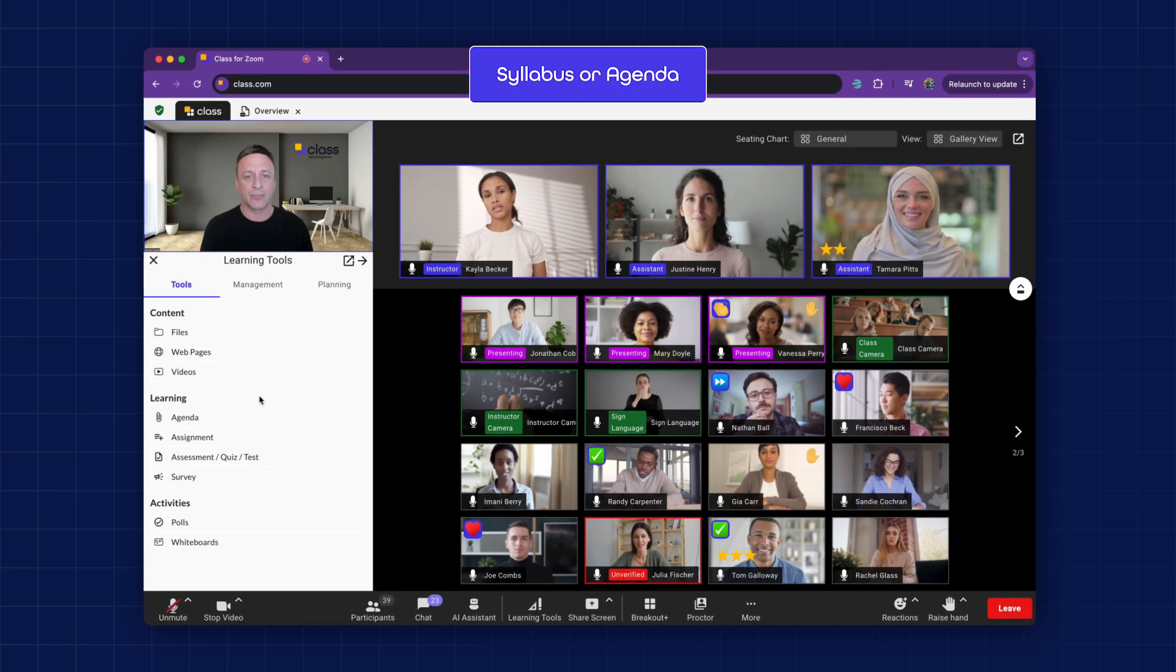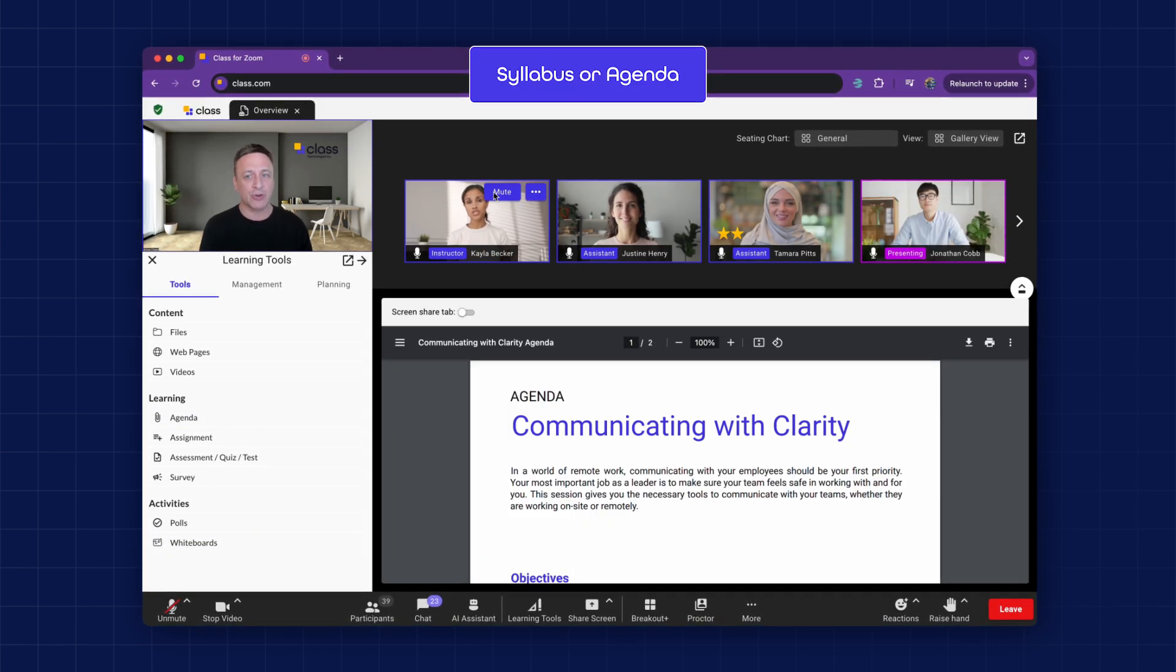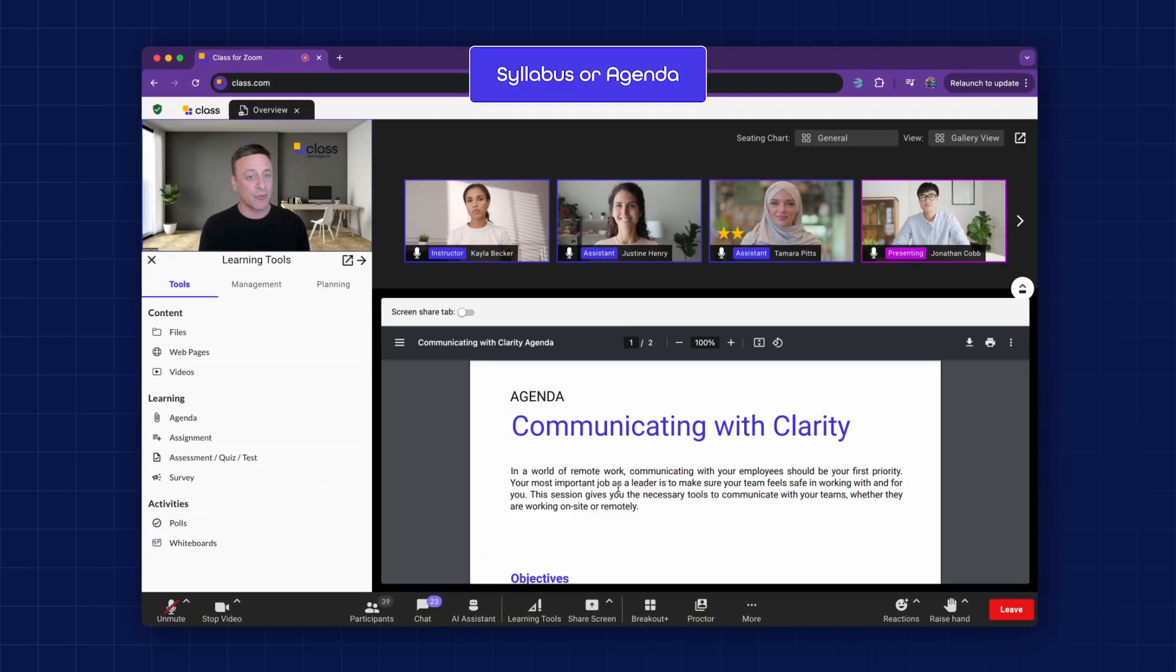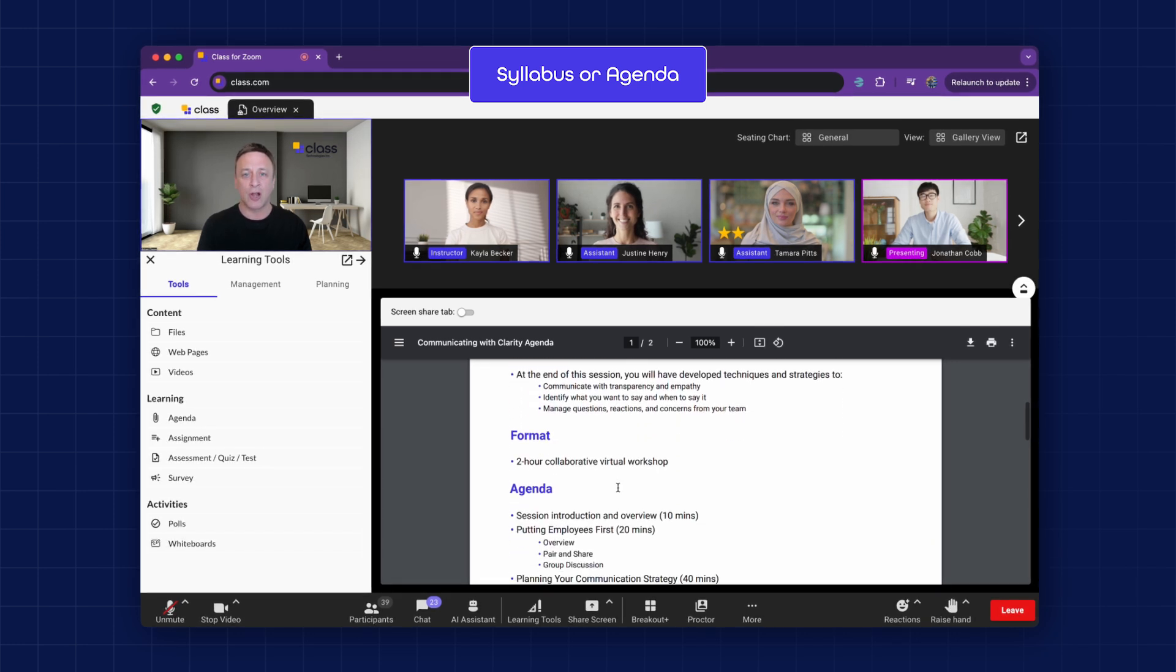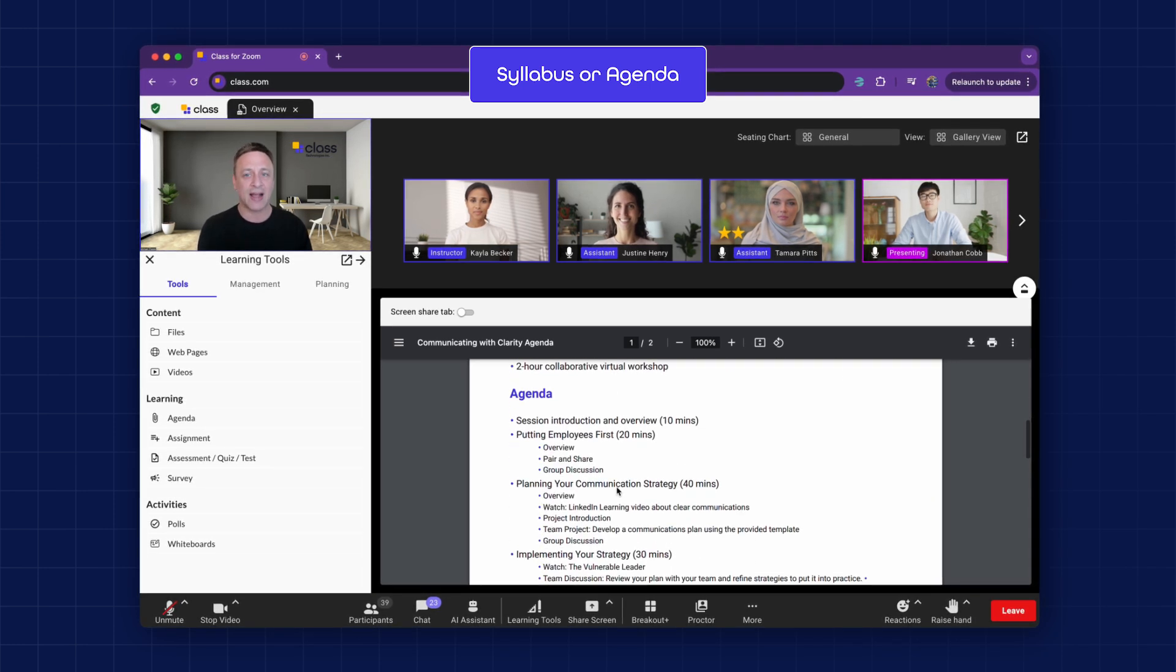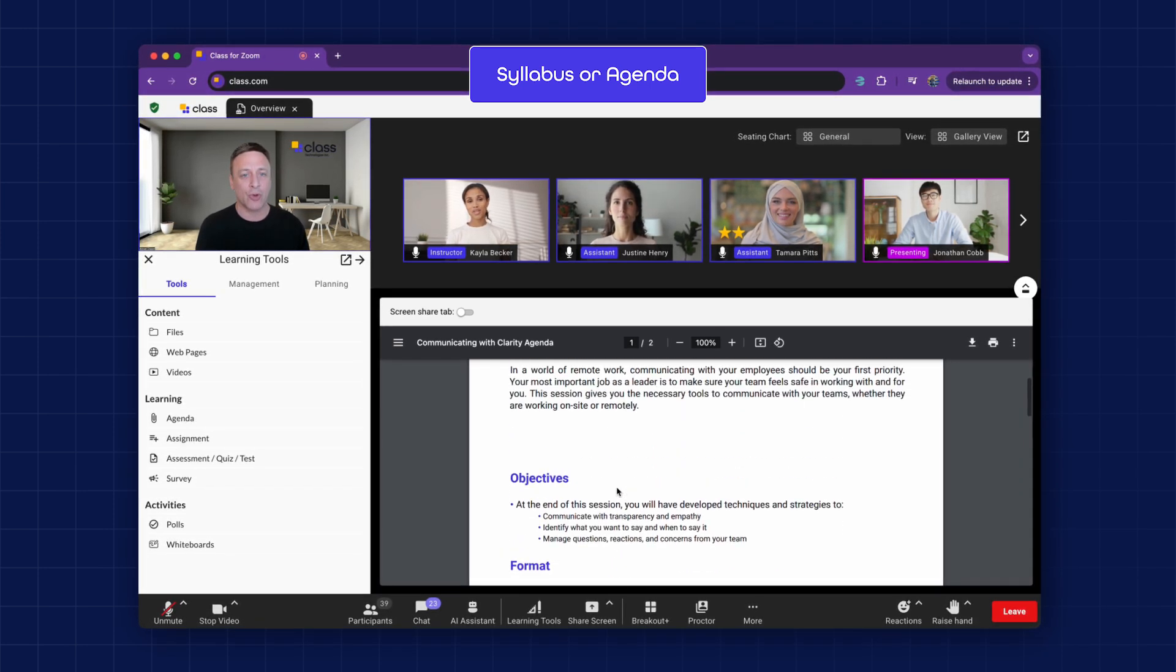Syllabus or Agenda. Instructors can display the syllabus or agenda for learners to review. This isn't a screen share. Learners have full access to scroll or review the document at their own pace.